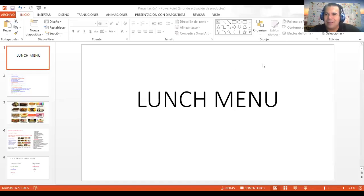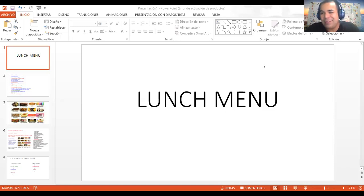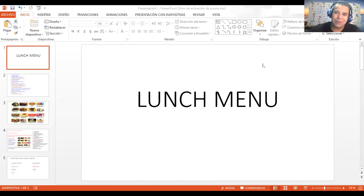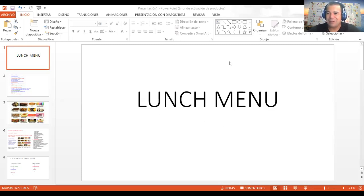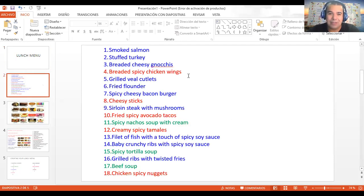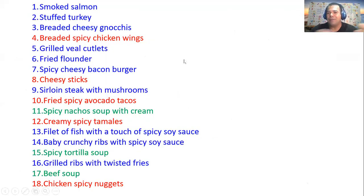Hello guys, how are you today? We're going to continue with the different classes related to food. Today's class we're going to learn how to create your lunch menu — that's why you're seeing the topic right now on the screen: lunch menu. So let's get started. To create the lunch menu, we need some vocabulary — some food vocabulary — the one that you are seeing right here on the screen.